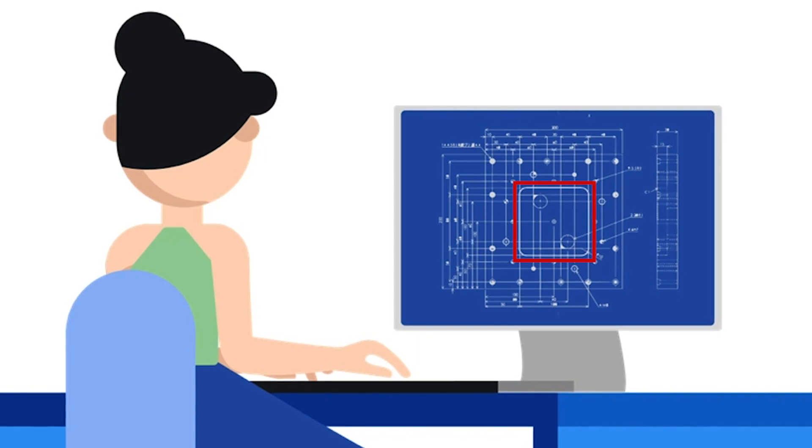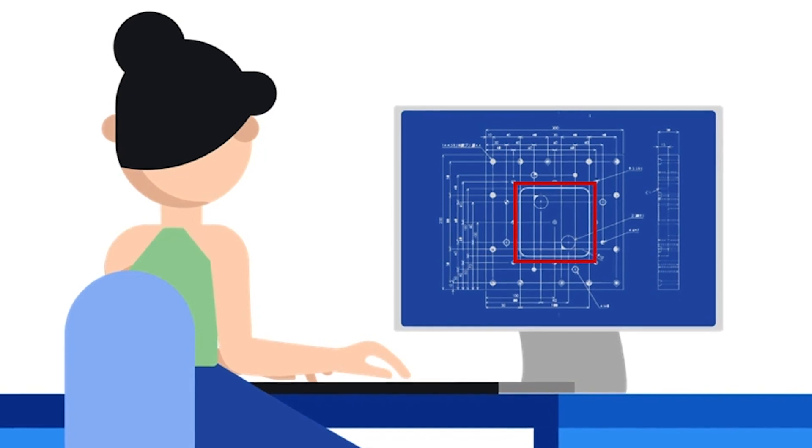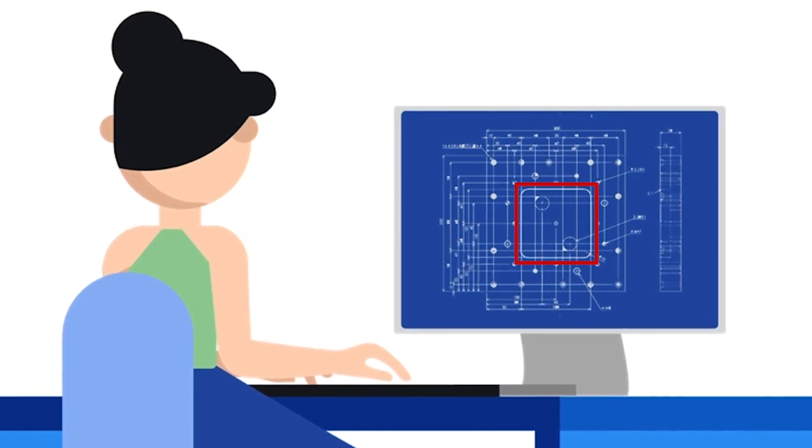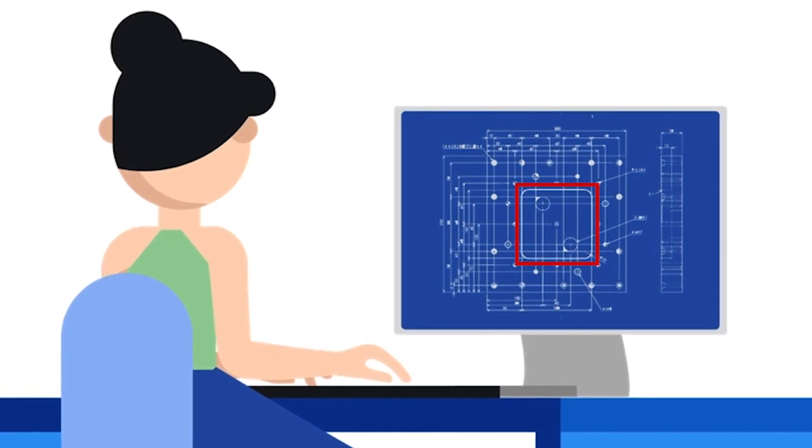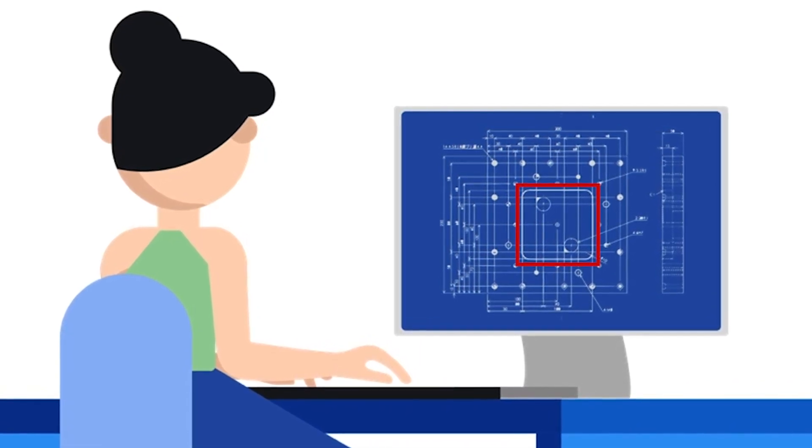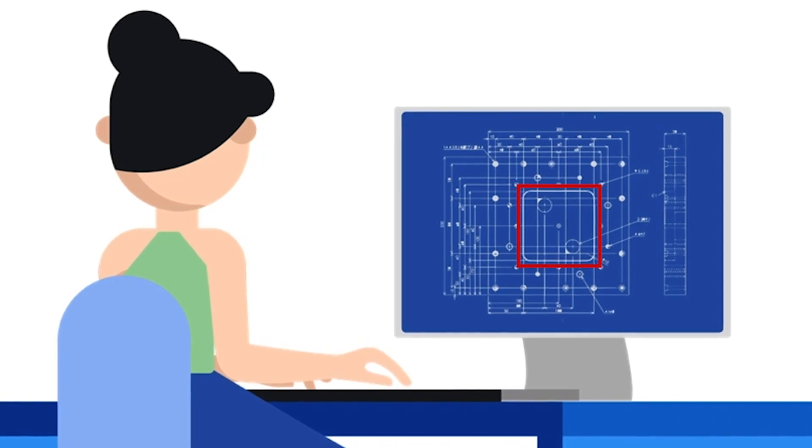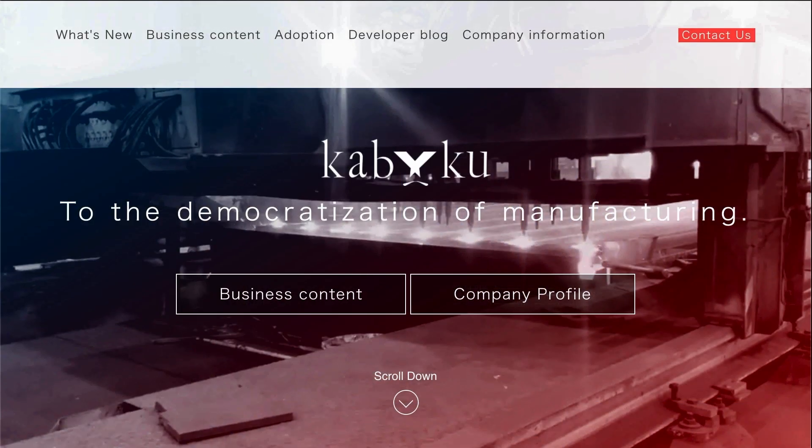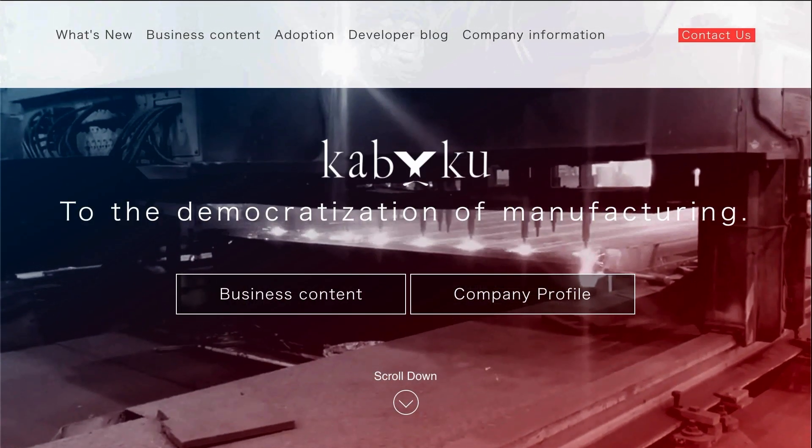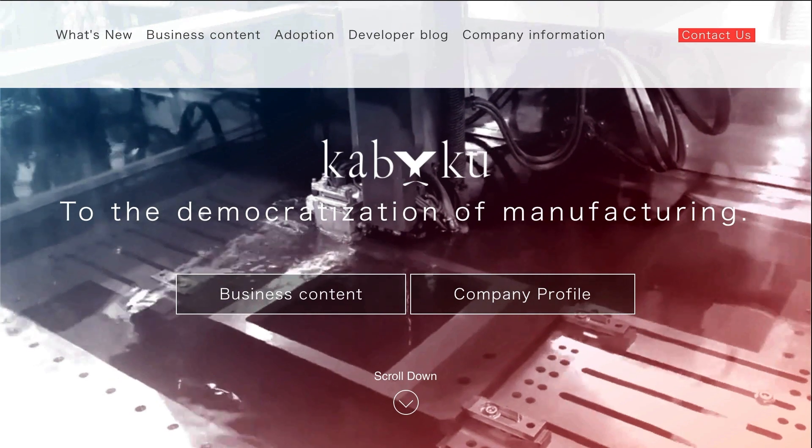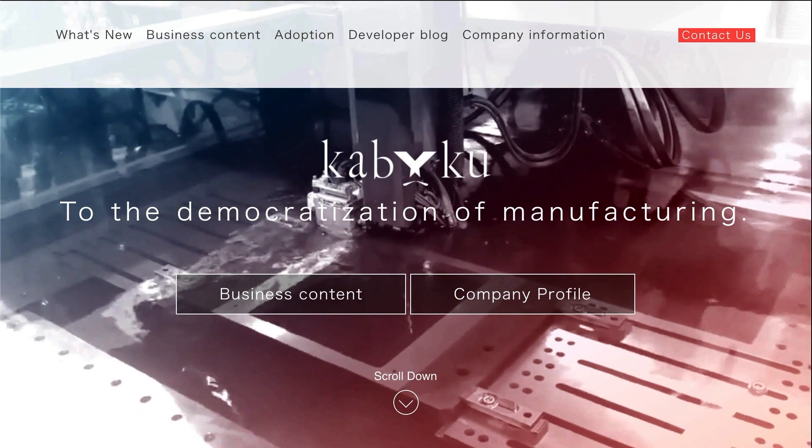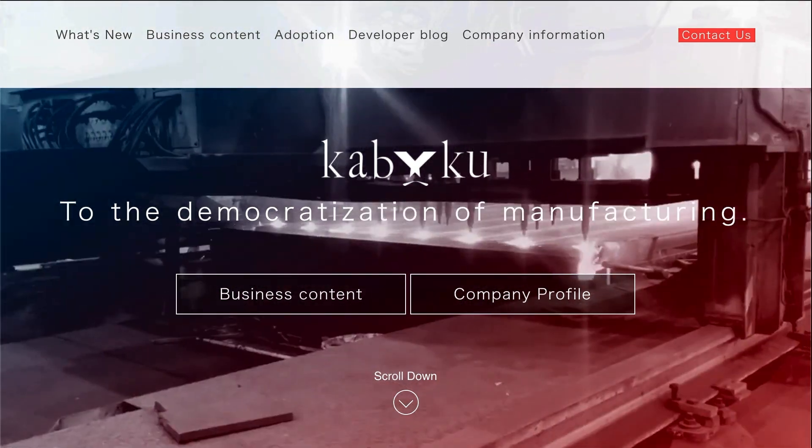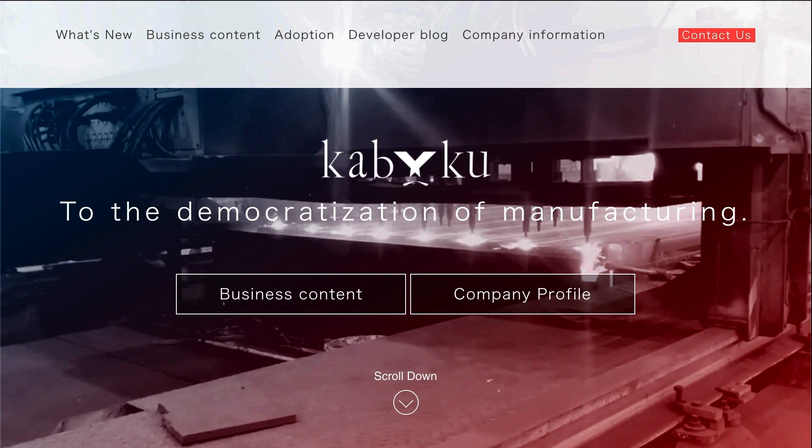This manual process requires machining experts who are dedicated to the cost estimation process, which can act as a bottleneck for the productivity of the machine shop as a whole. A company called Kabuku in Japan has launched a new solution for this challenge by handling the data management of their machining process with AI.